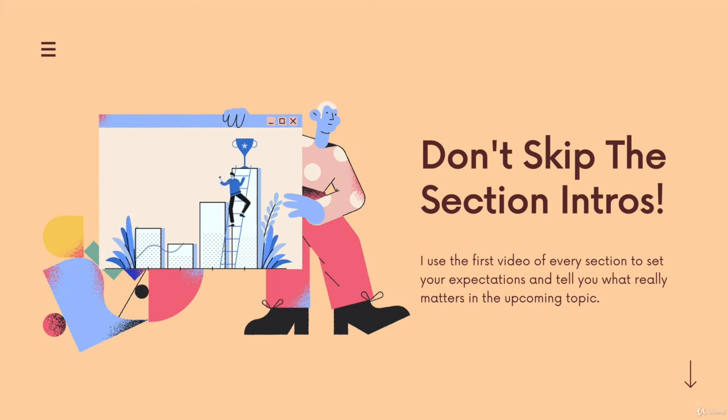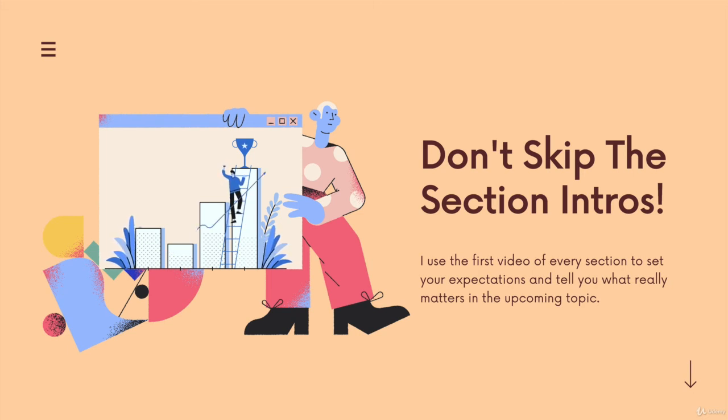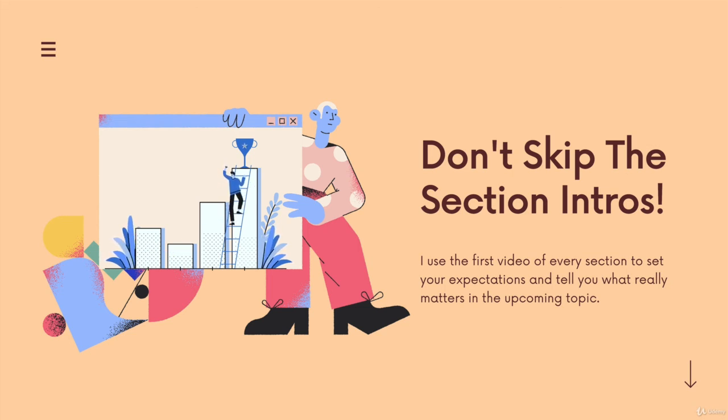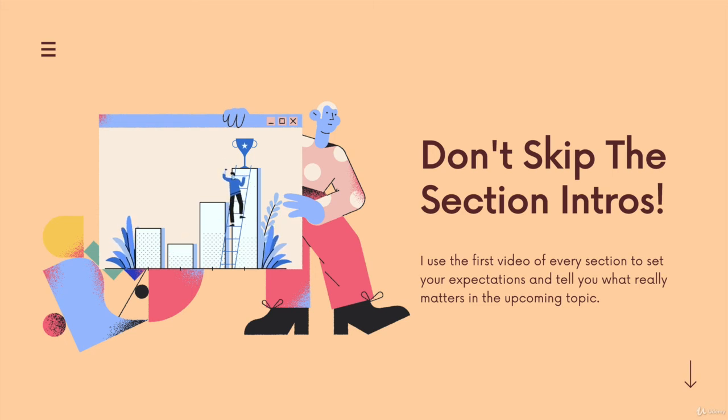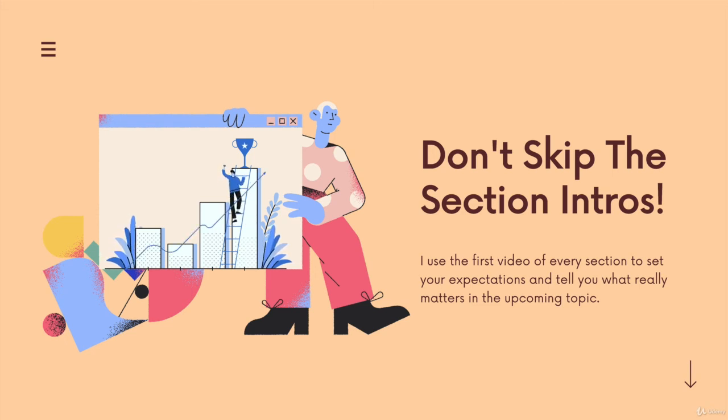So pay attention to those videos. I set your expectations as best I can in the very first video of every section. Speaking of which, it's time for the next section. Check out the very first video. Here we go. I'll see you shortly - well, I won't see you, but you'll hear me shortly. Goodbye.